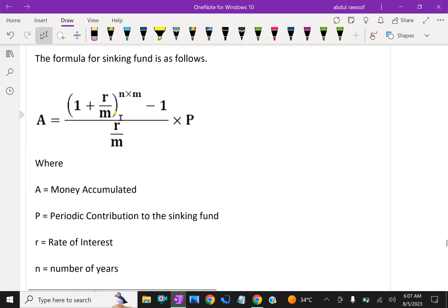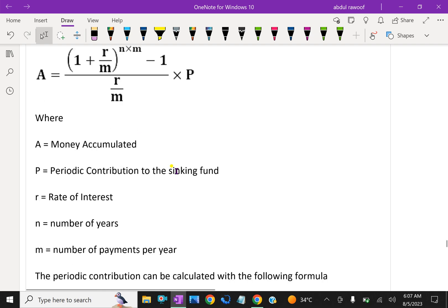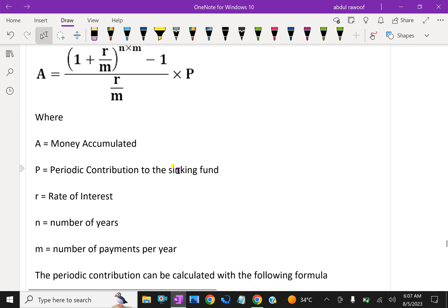Normally some accounts pay interest annually, but sometimes it is every six months, four months, or three months. Regarding that, the m value will change — that is, m equals the number of payments per year.